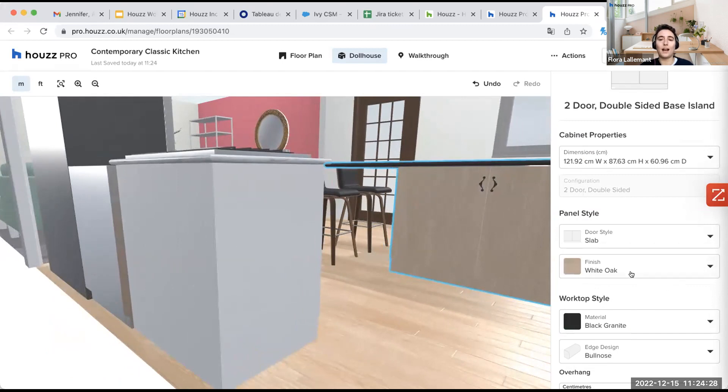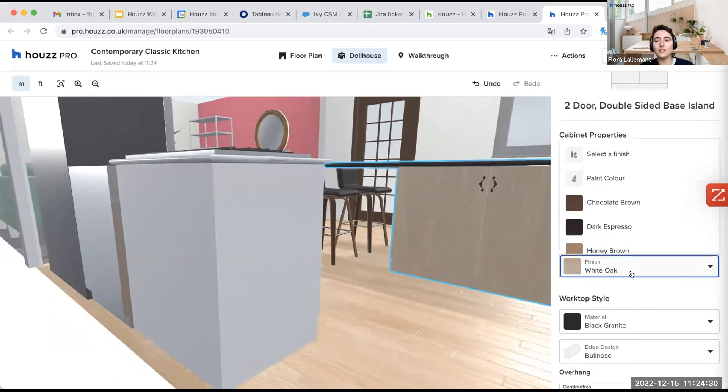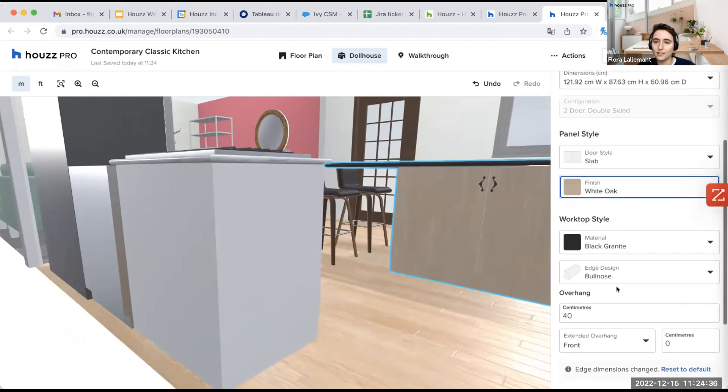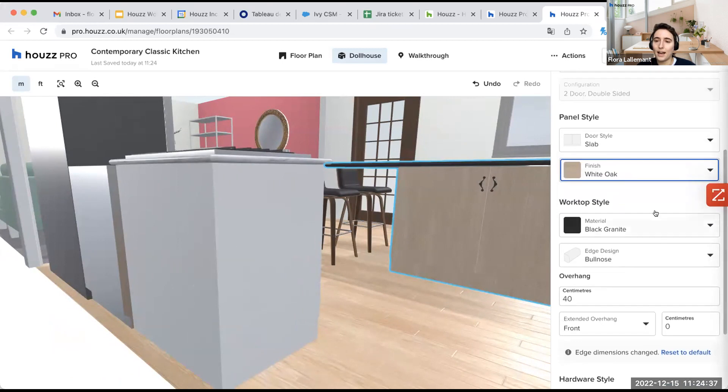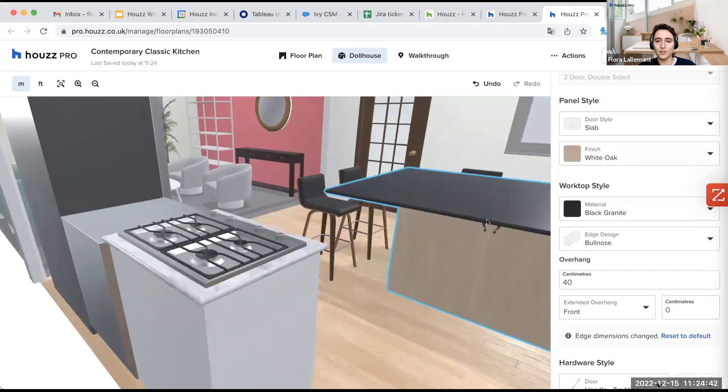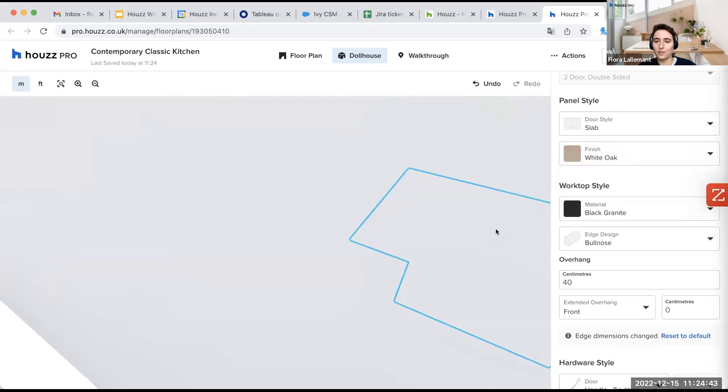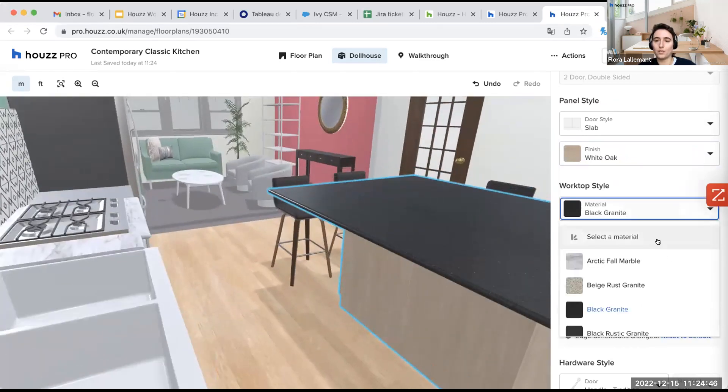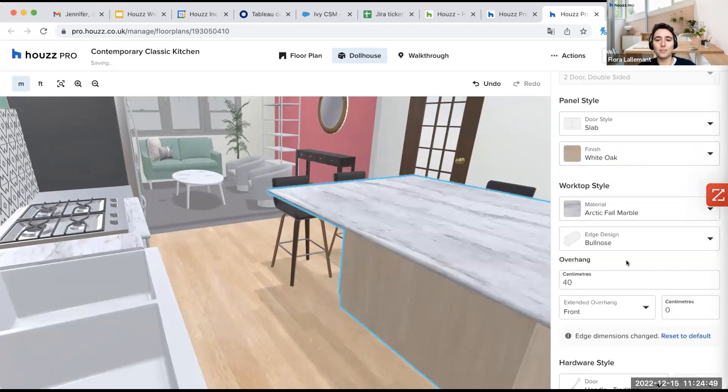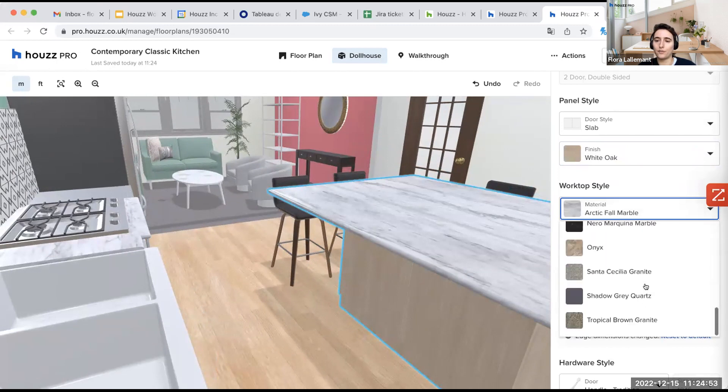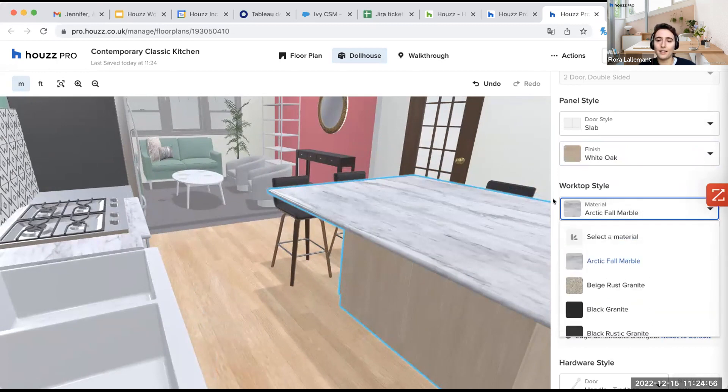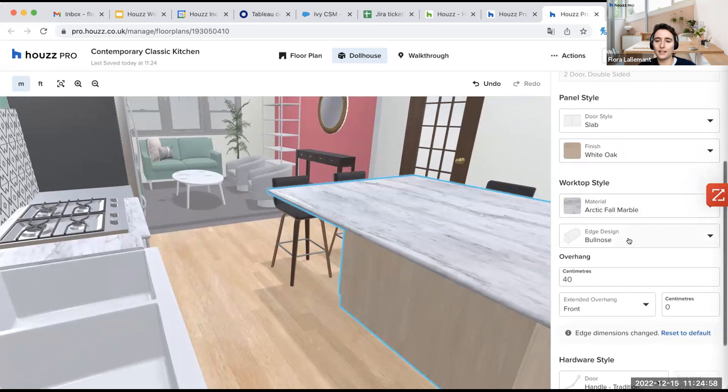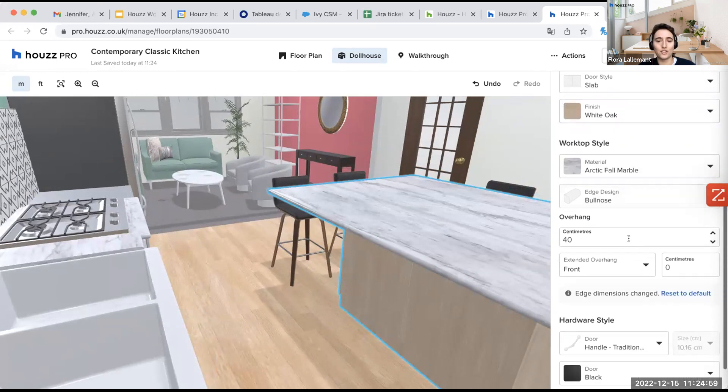And then we have different finishes. So here I will have other finishes. So I will be able to select the worktop. So this part here, if I want, let's say the Arctic for marble, for example, but I have a large selection of possibilities here.